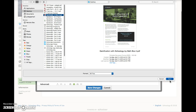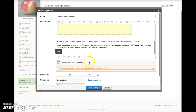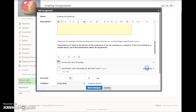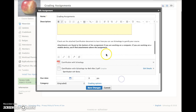Depending on your browser, this may be a different word. The file is added right here. At this point, you can change the title of the attachment to make it more friendly, like that.